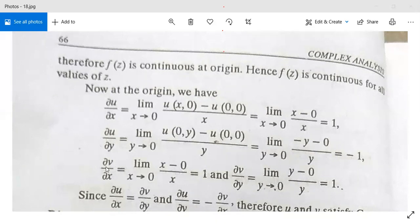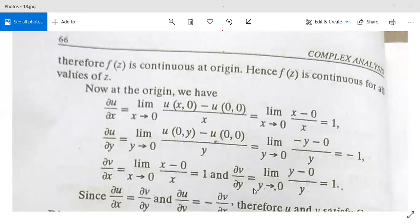Similarly, ∂v/∂x = limit as x→0 of [v(x,0) - v(0,0)] / x. Since v(x,0) = x³/x² = x, this equals 1. And ∂v/∂y = limit as y→0 of [y - 0]/y, which equals 1.